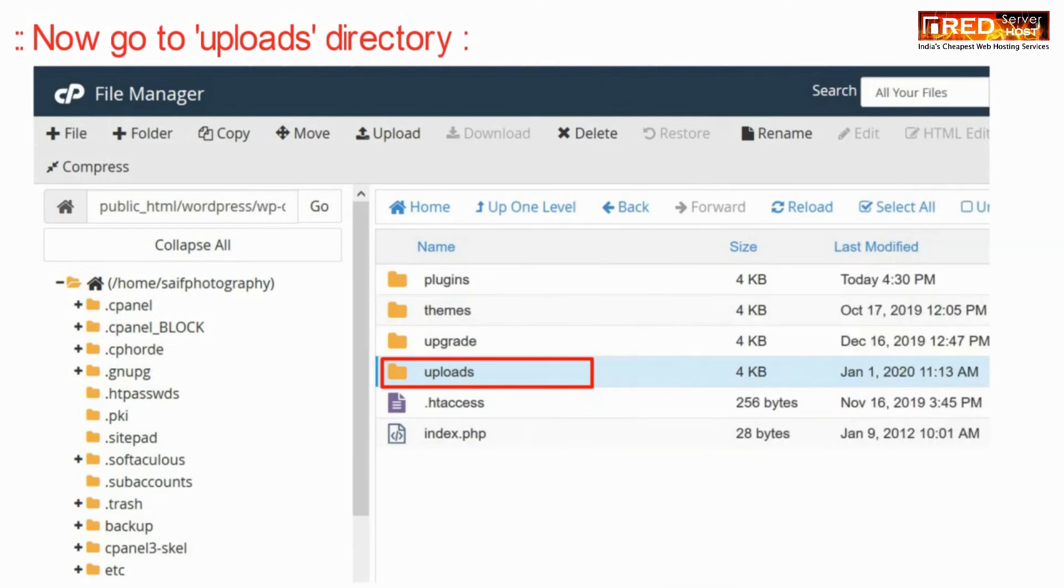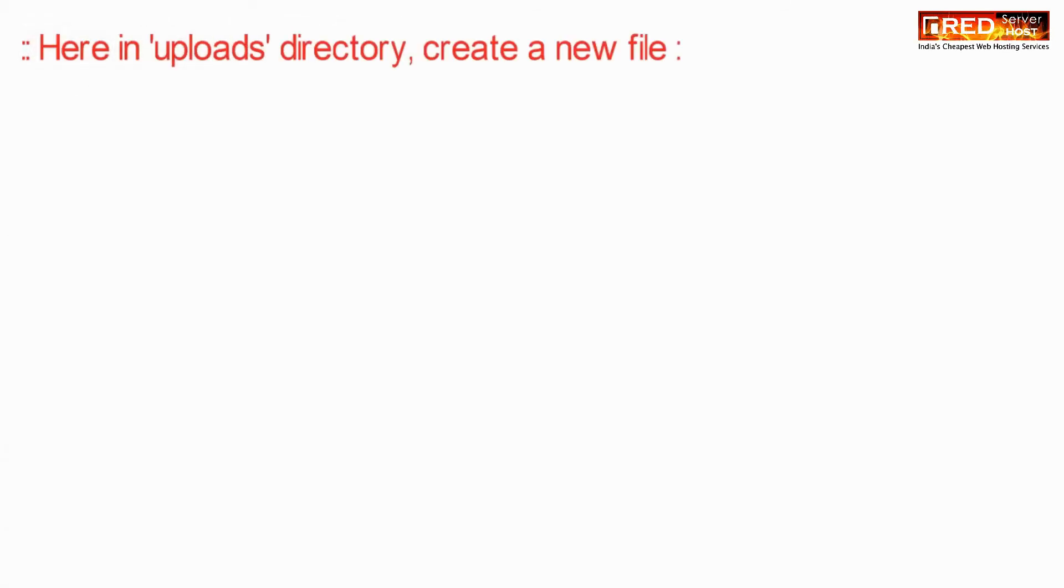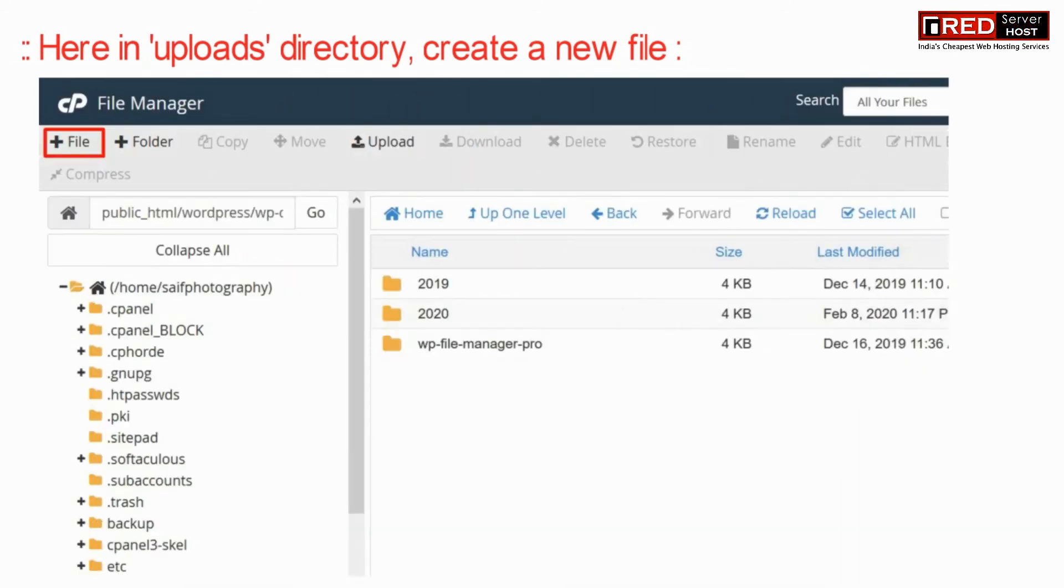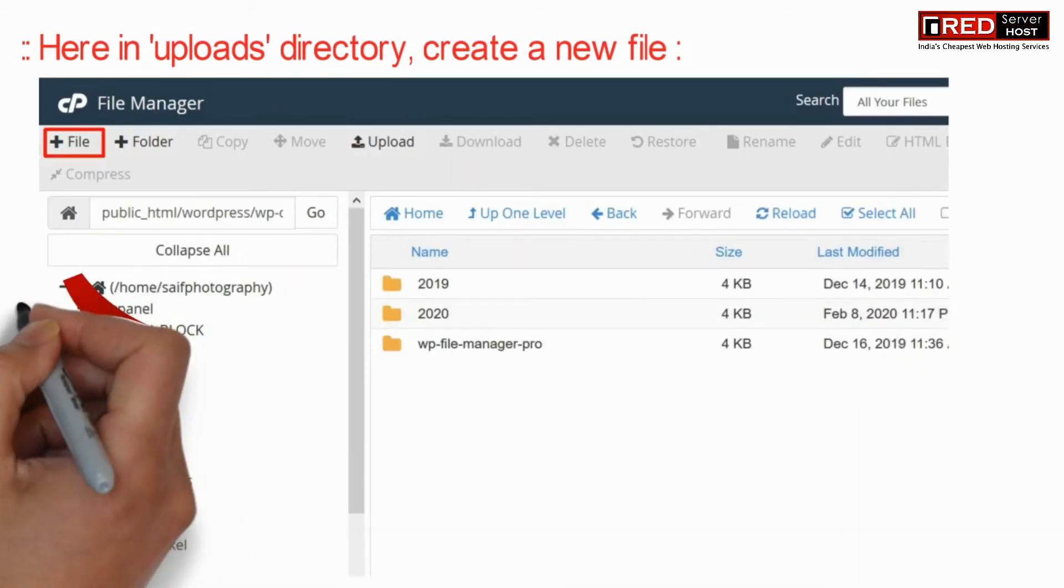Now go inside the uploads folder. Here in the uploads directory, create a new file.